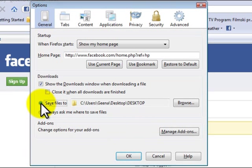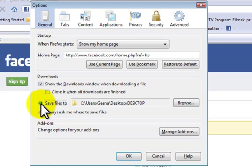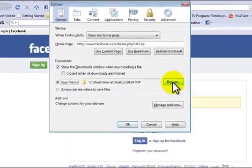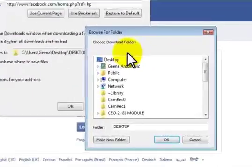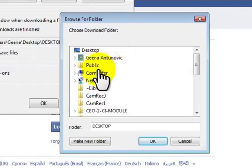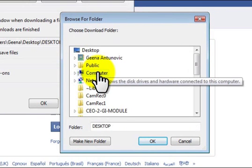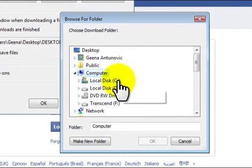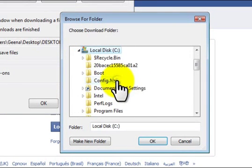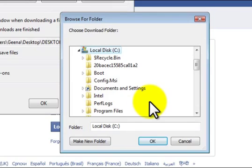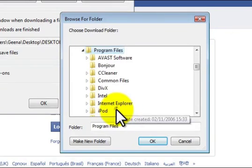If we check this box here, save files to, we will create a default location for our downloads. Let's select browse and select computer, local disk C, and our program files. This is where I want to download if I'm downloading with Mozilla Firefox.